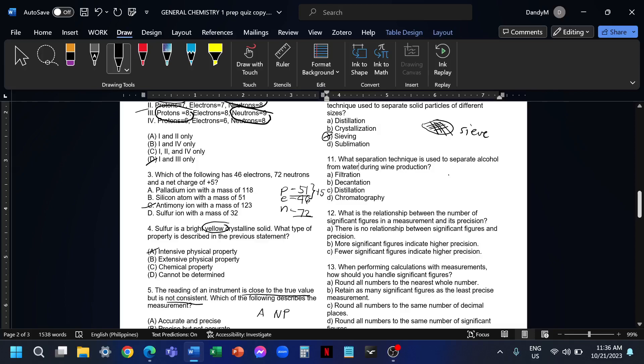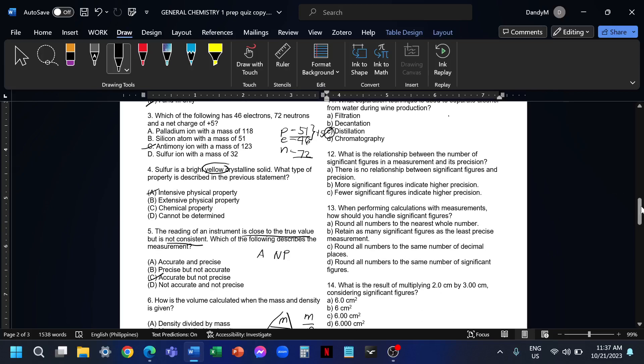Number 11, what separation technique is used to separate alcohol from water during wine production? We can take advantage of the difference between the boiling point of the two substances. Since alcohol has a lower boiling point than water, we can heat the substance at a lower temperature. At that temperature, the alcohol will first evaporate since it has a lower boiling point, and then the water will remain in our container. That's how we can separate alcohol from water. The process is distillation. So the answer for 11 is letter C, distillation.